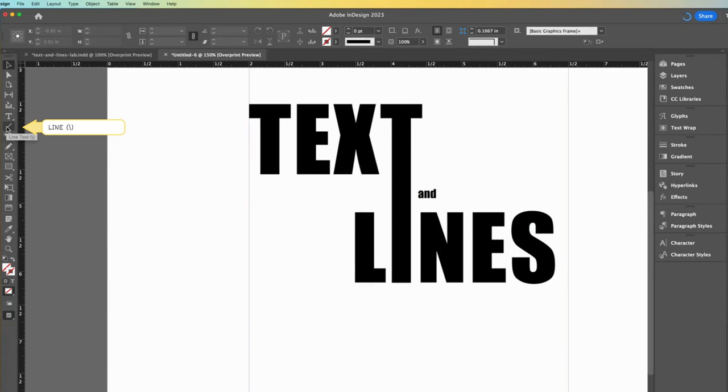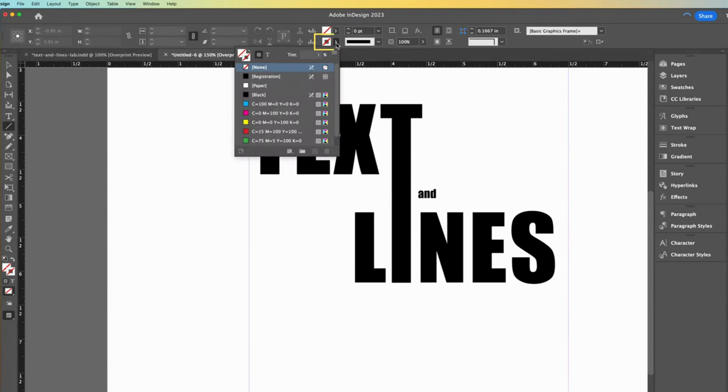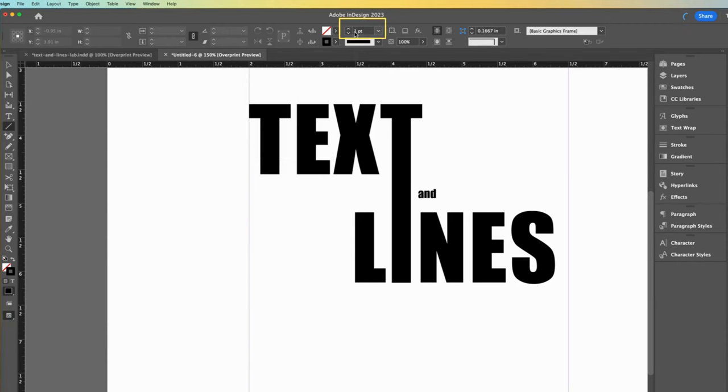Okay, time for something new. Let's create some lines with the line tool. Take a look at the line tool properties first. The line tool ignores the fill color and uses the stroke color. So I need to change the stroke color setting from none to black.